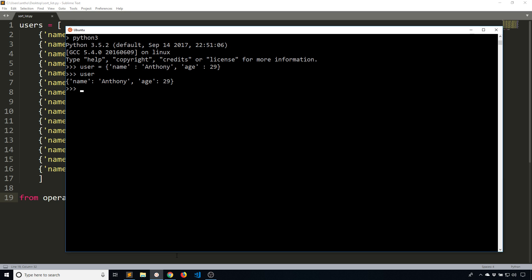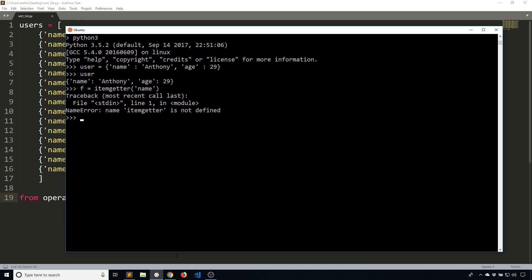What I want to do is create a function that will allow me to get something out of this dictionary. To do that using itemgetter, I create a variable that will represent a function. I'll just call this F and itemgetter. I pass in a key. So if I want to get name, I pass in name. I forgot to import it. So from operator import itemgetter. Then I'll do F equals itemgetter name.